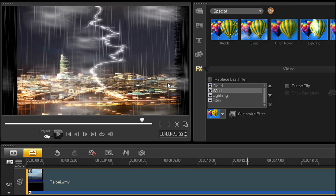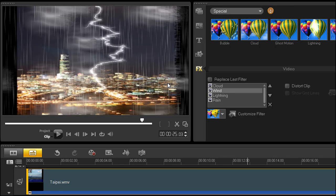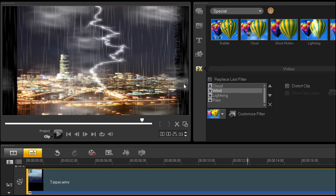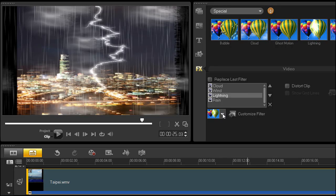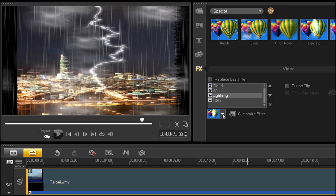Let's now adjust the attributes of a couple of these. Select the lightning filter in the list. Click the drop-down arrow to the left of Customize filter. We'll discuss the Customize filter feature in another video.